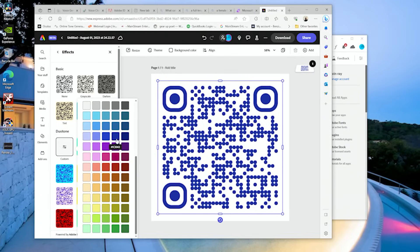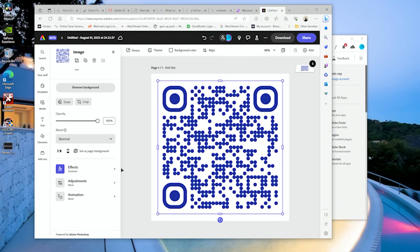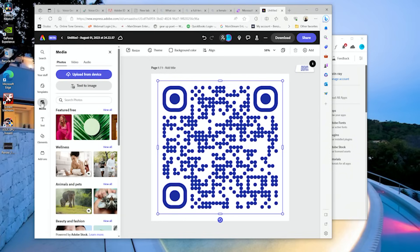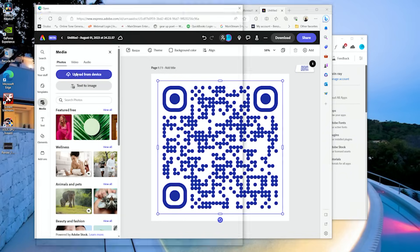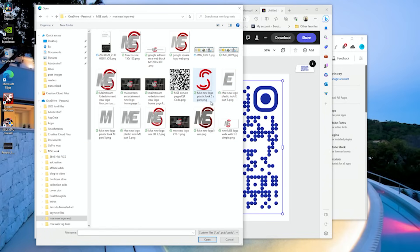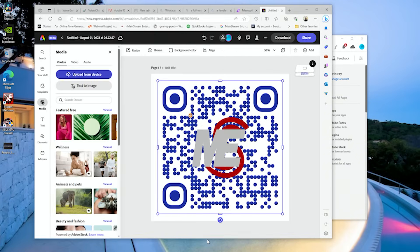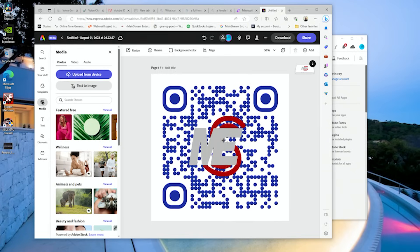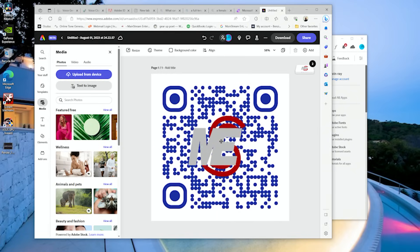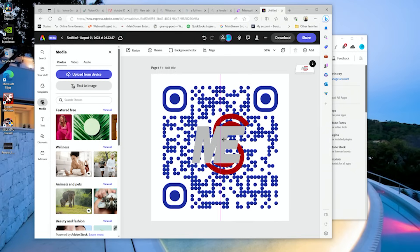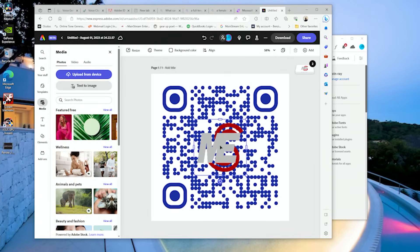I'm going to go back to this blue, and now I'm going to add my logo into the middle. So we're going to add another media, upload file. Open. I'm just going to put it in the middle here, find the middle, bam.